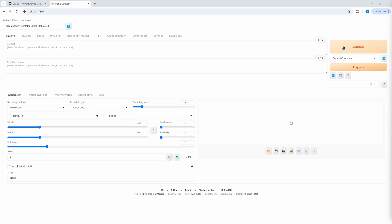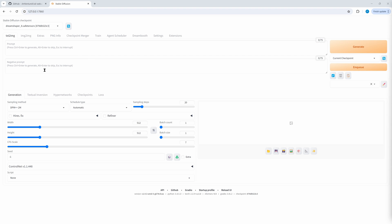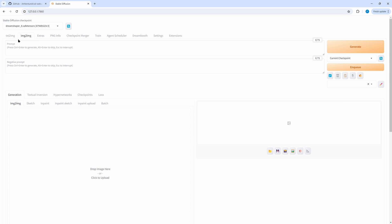Instead of generating images we can simply enqueue them, including batch sizes and batch counts. We can modify everything we require — all parameters, all prompts — enqueue, then use new parameters and new prompts, enqueue again, and then the whole queue will be processed without the need to sit next to the PC. It works both with the text to image tab as well as the image to image tab.